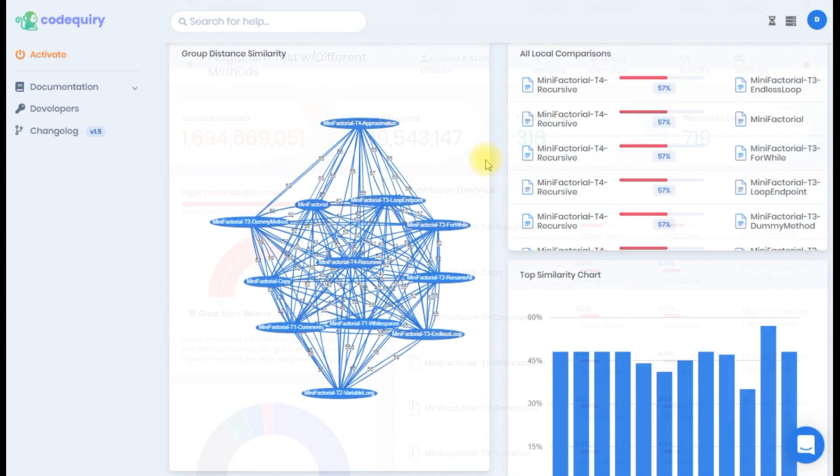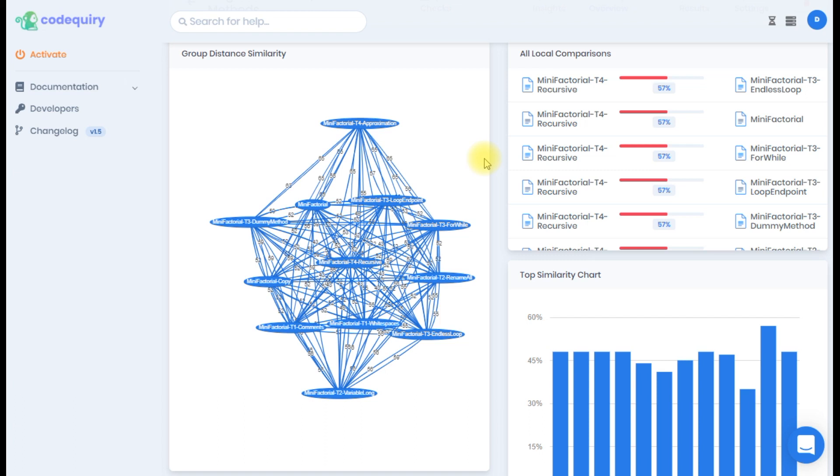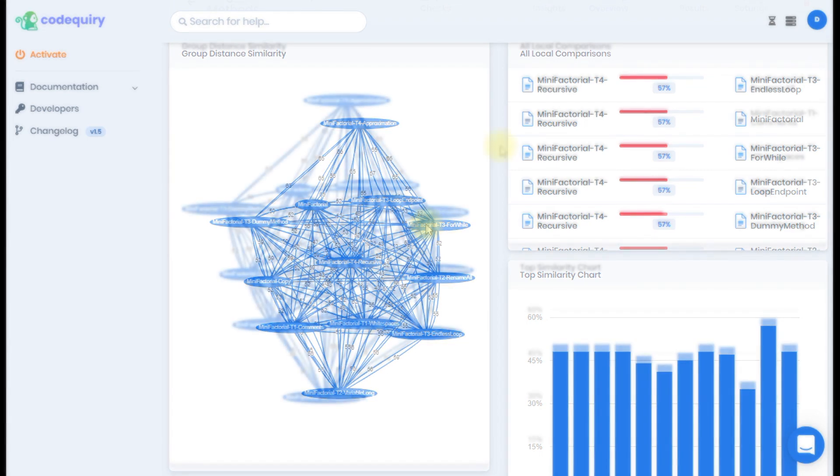The next page is the group overview which is important for those interested in the code similarities between files. A big part of this page is taken up by the cluster graph which gives you a nice visual representation of how similar submissions are to one another.